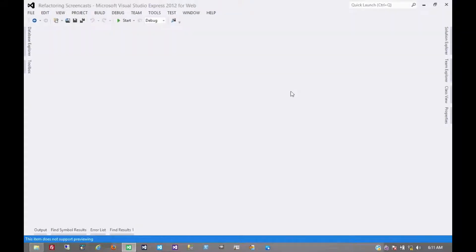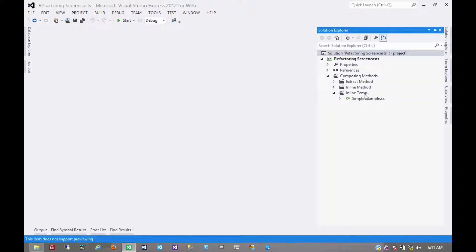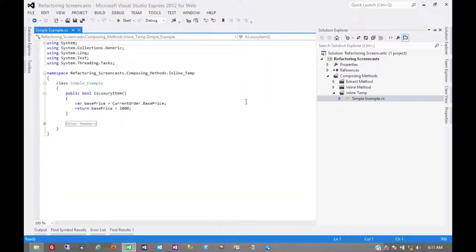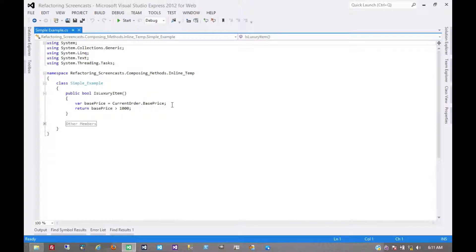The next pattern we're going to look at in the composing method series is a very simple one called inline temp. This is often used in conjunction with another pattern we'll cover called replace temp with query.